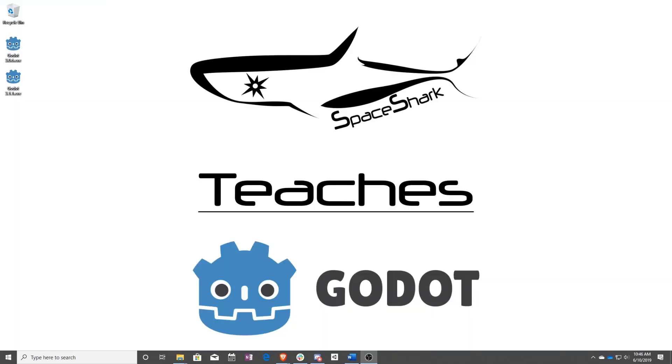Thank you for watching Space Shark Teaches. If you'd like to see more, please subscribe to the channel and remember to click the bell to always stay up to date. Please also join us on our Discord, linked in the comments, and check out our other videos if you ever want to see what else we've been up to. Thanks again for watching and we can't wait to see what you make.